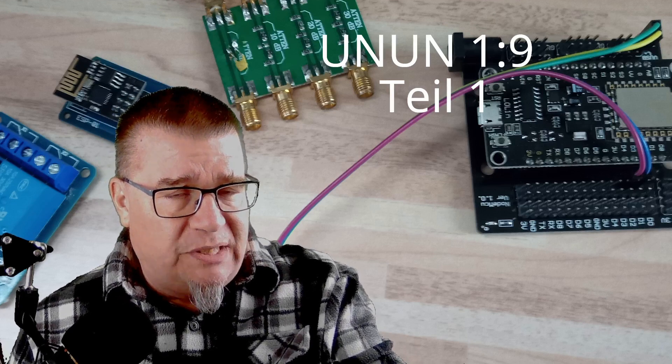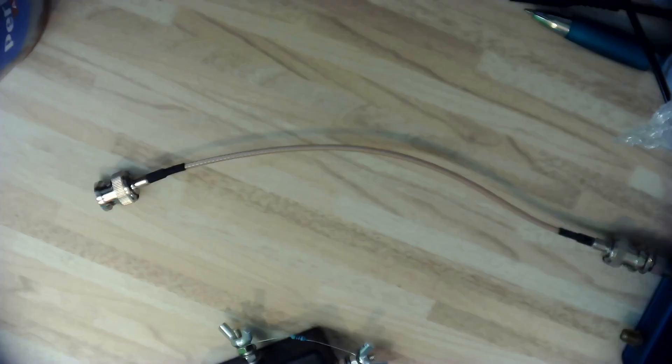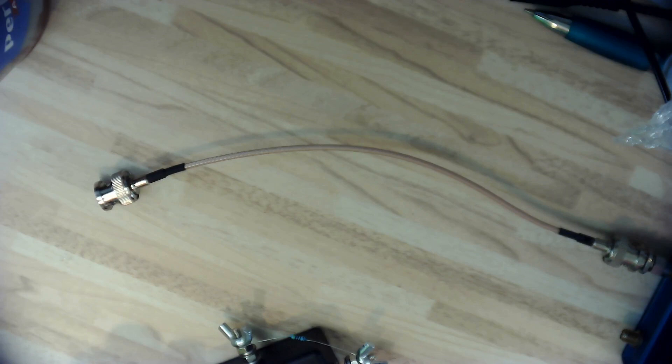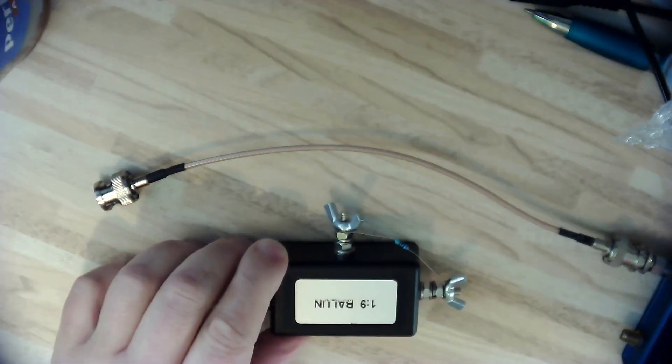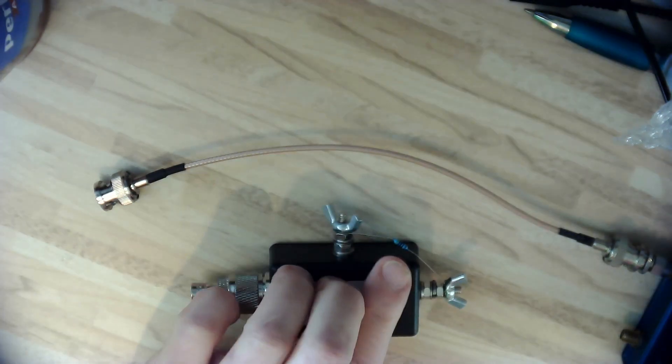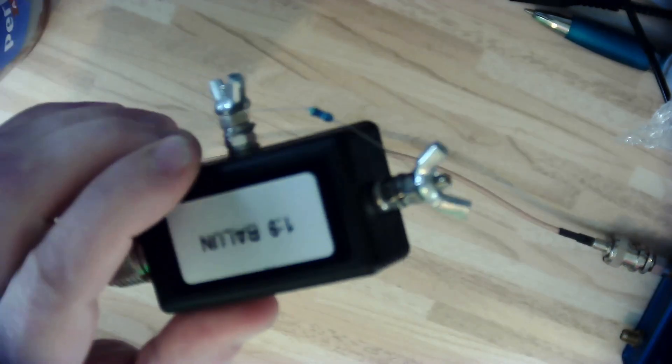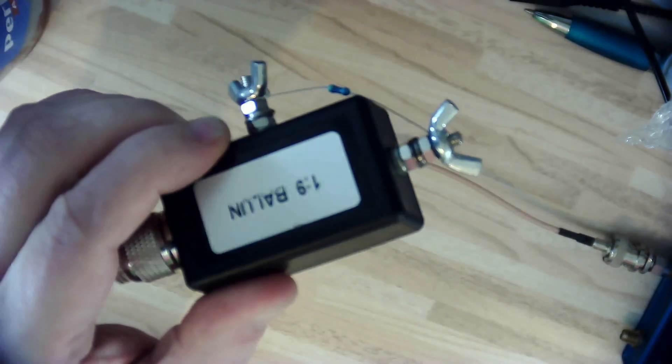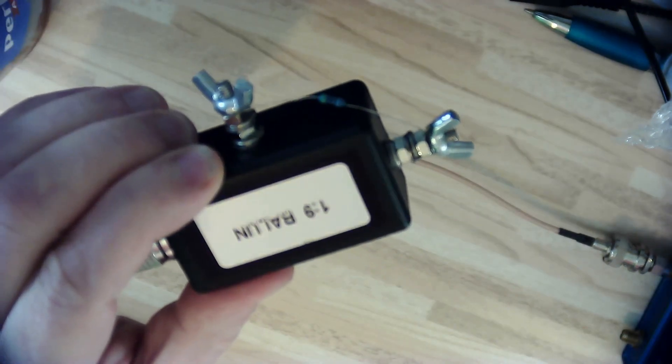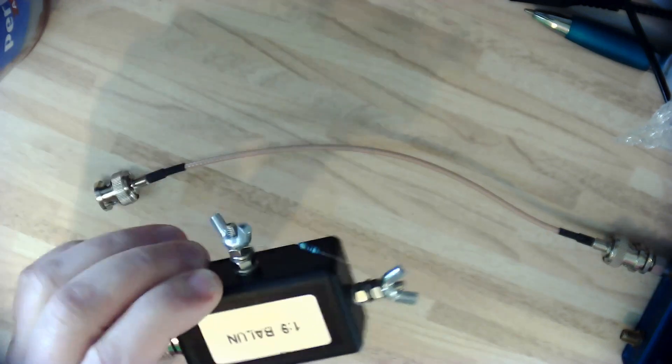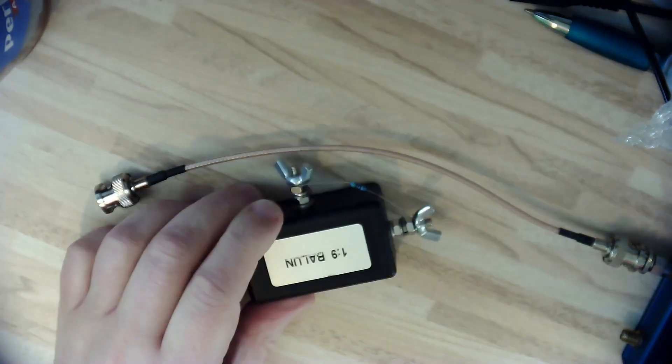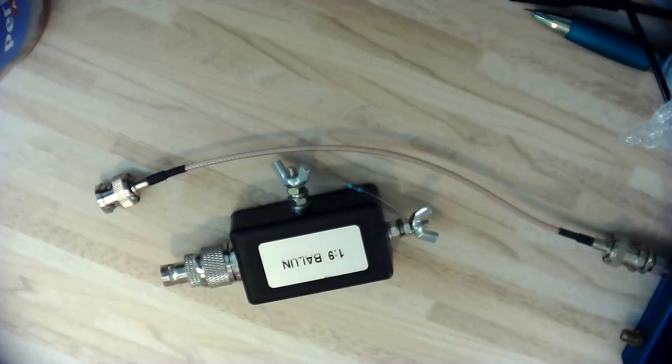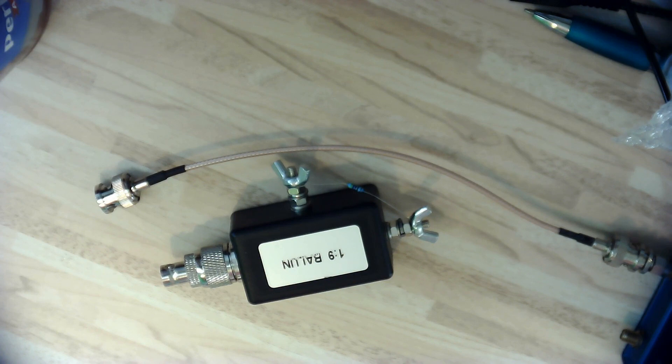Wie macht man das jetzt? Was haben wir jetzt für einen Messaufbau hier? Ich habe jetzt also hier quasi einen kleinen Widerstand aufgesetzt. Der sollte haben 450 Ohm, ich habe jetzt hier 470 Ohm bei der Hand gehabt.